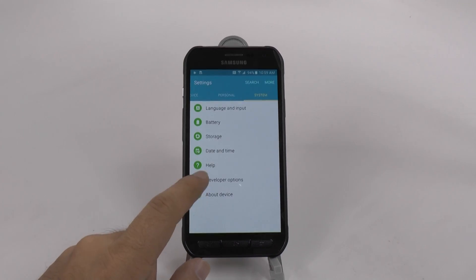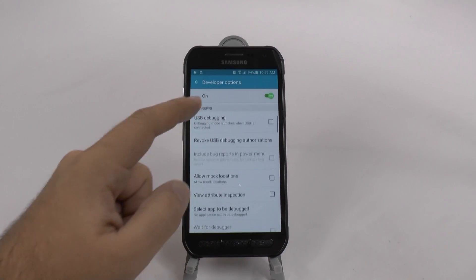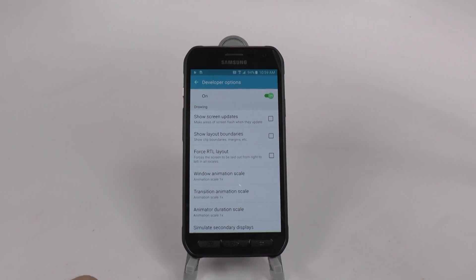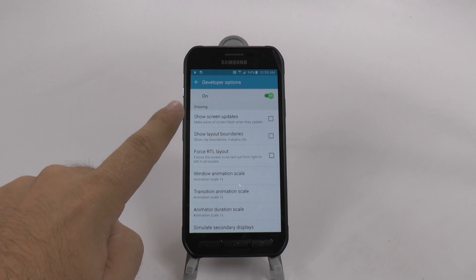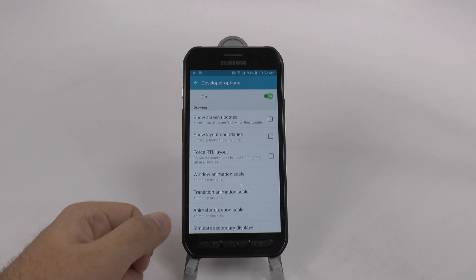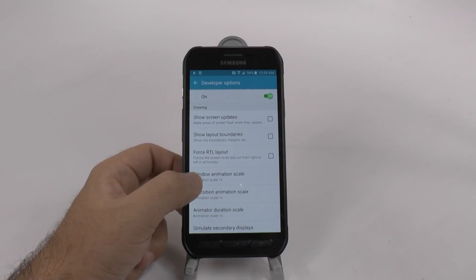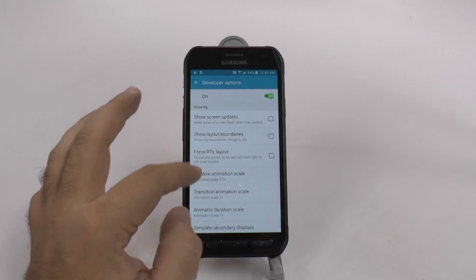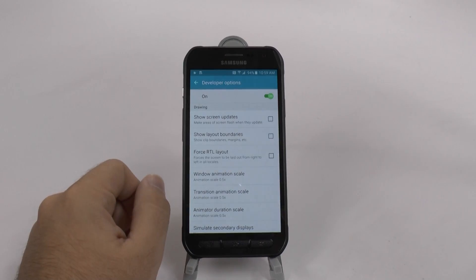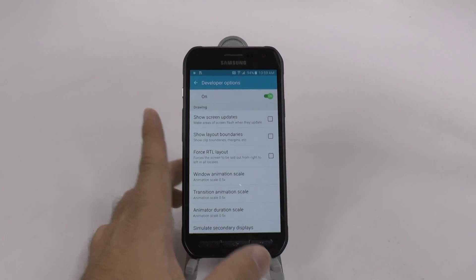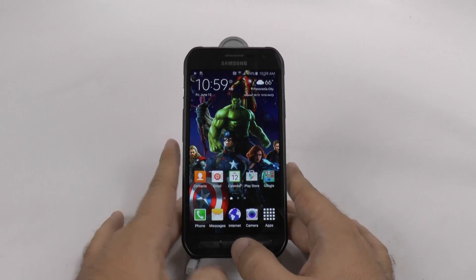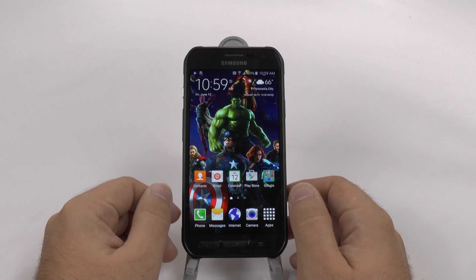In Developer Options, we're going to tap the icon and then swipe up until we get to the Drawing category. In the Drawing category, we have three things that are set at scale with 1x. We're going to change each of those to 0.5. What this does is it tells your phone it only takes half a second to move. Your back button will be quicker, your home press is quicker, and when you go to an app, everything just moves more quickly.